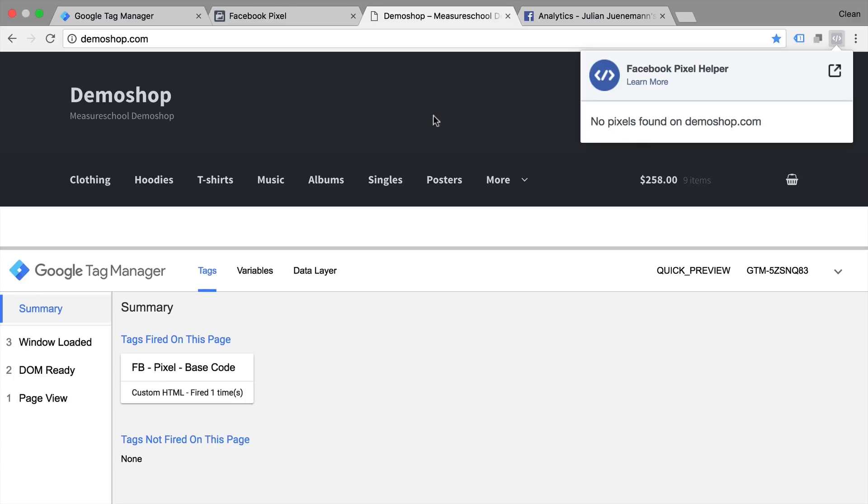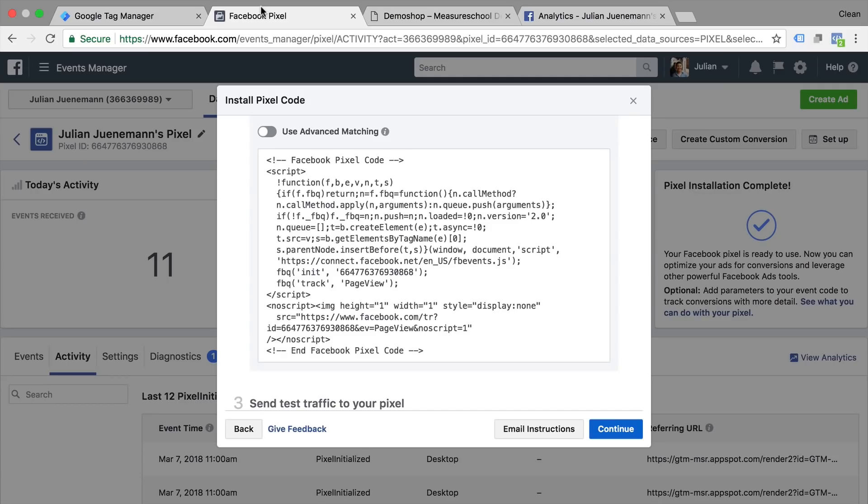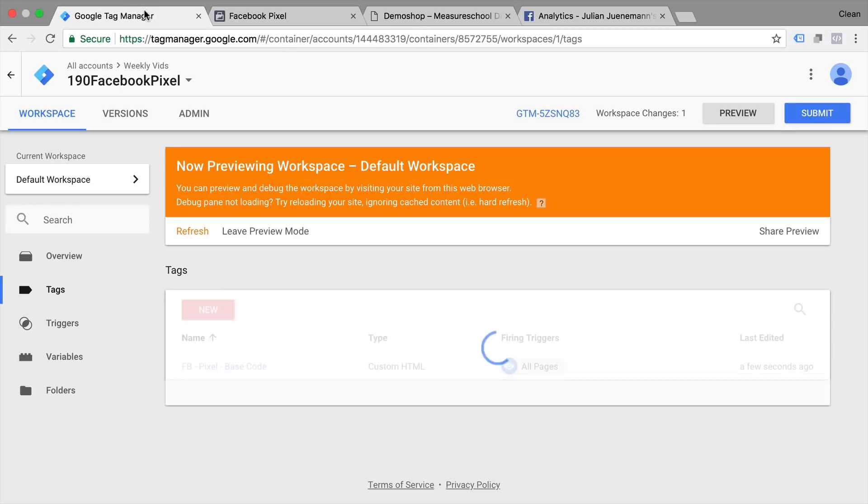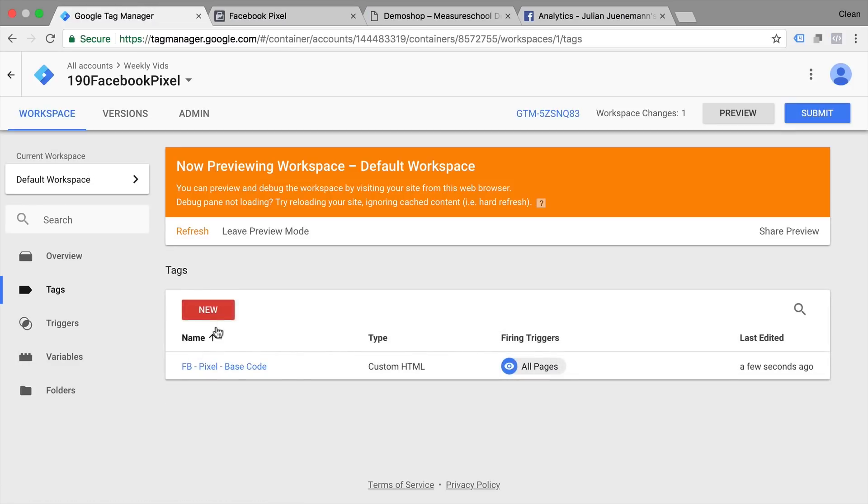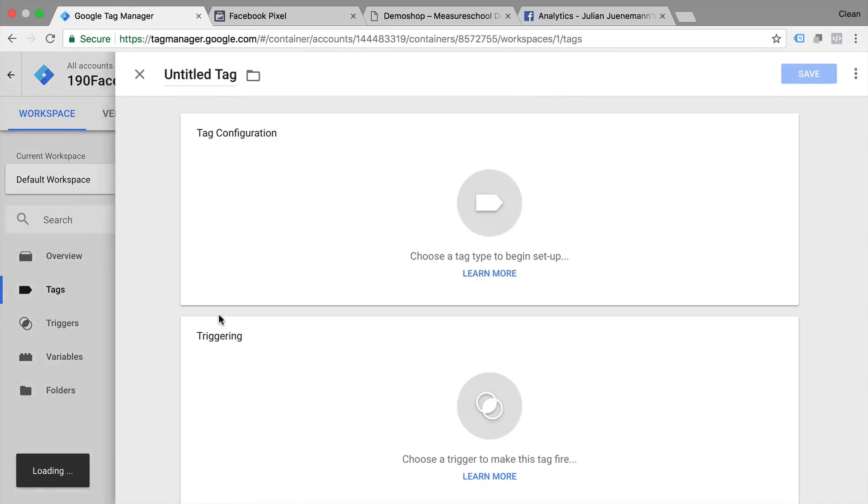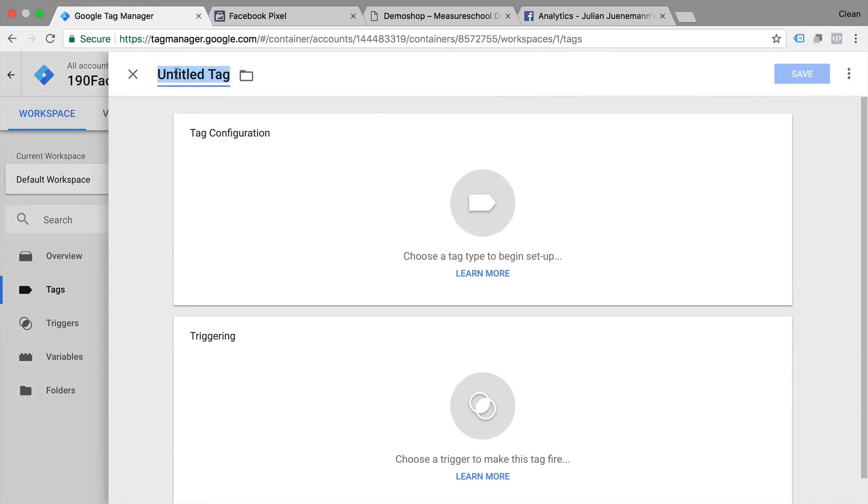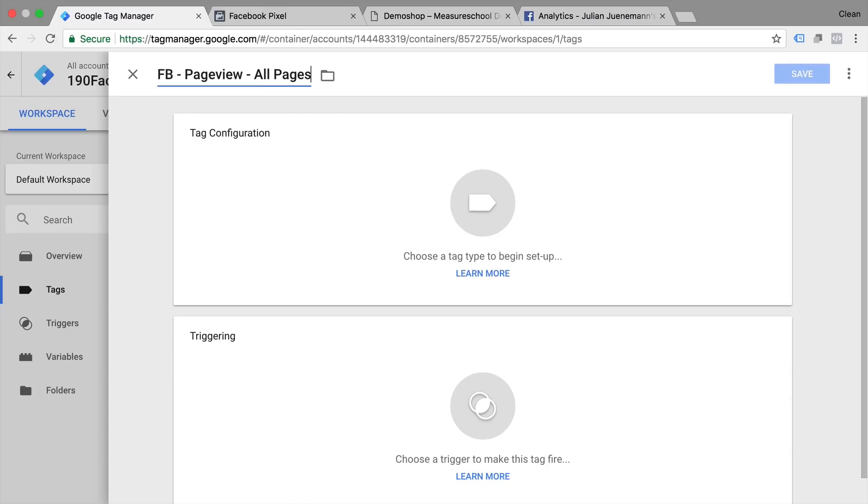So next up we want to actually deploy our page view tracking which is the base tracking for Facebook. So let's go over to Google Tag Manager and click on new tag. In this case it would go over to Facebook as well. We're going to send a page view and this will be deployed on all pages.